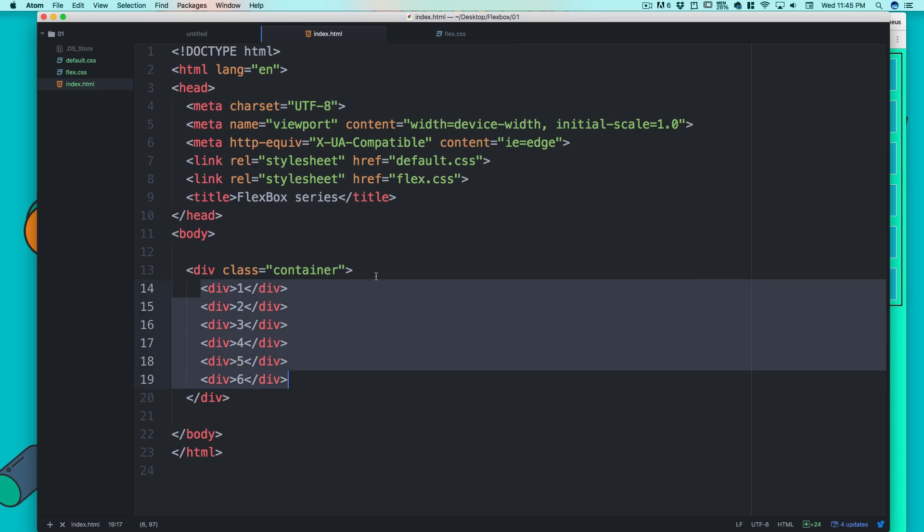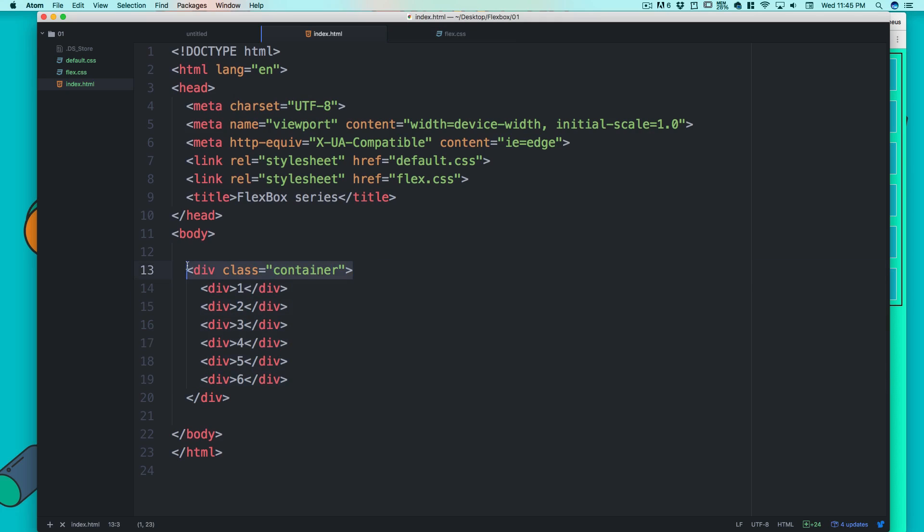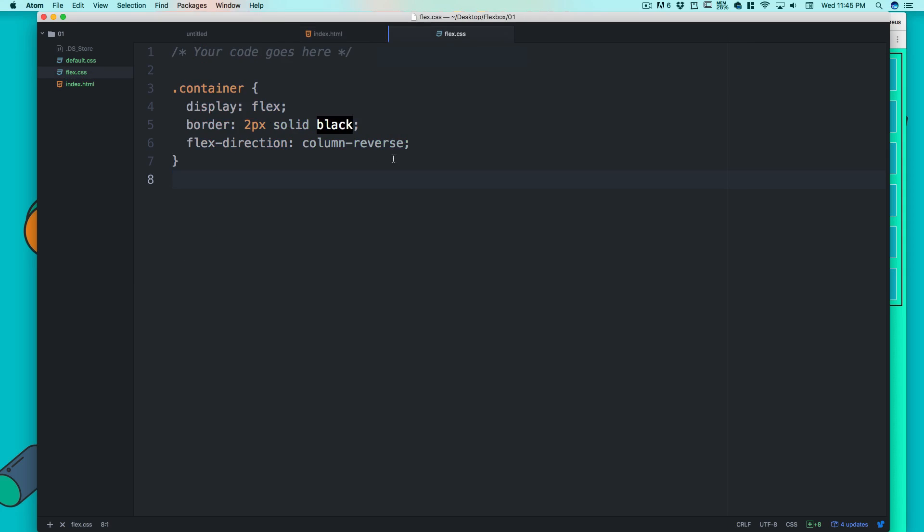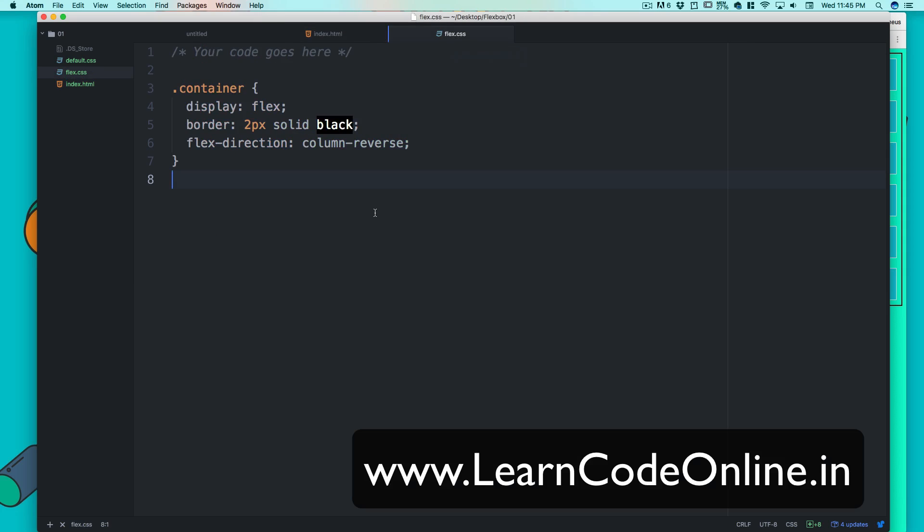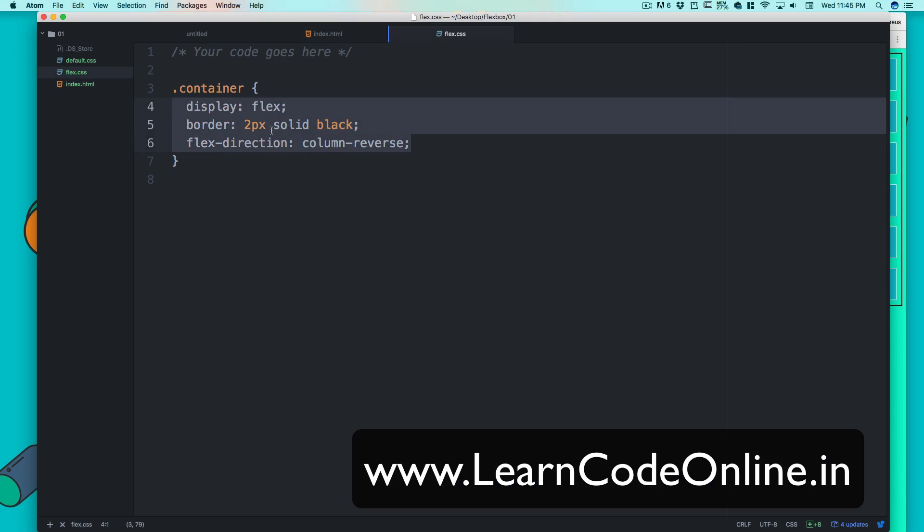Right now we have just cleared up some of the basics on flexbox. These are the properties which are applied directly on the outer container, not to the inner guys. We will come back later on and we'll talk about what are the properties that you can apply to inner guys. So this was your basic idea about flexbox and flex direction.